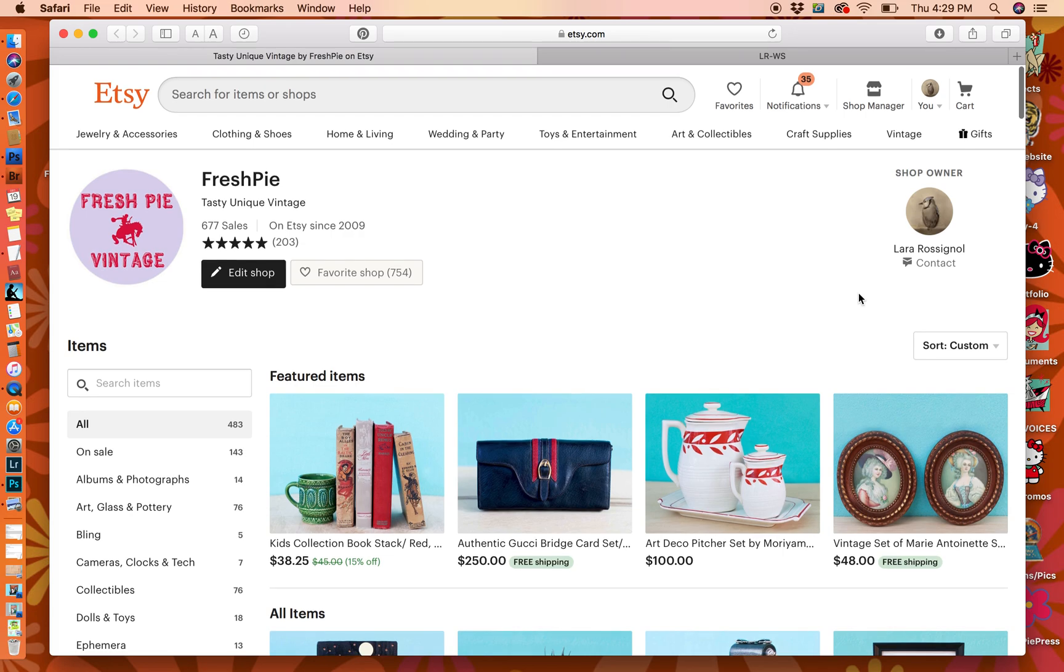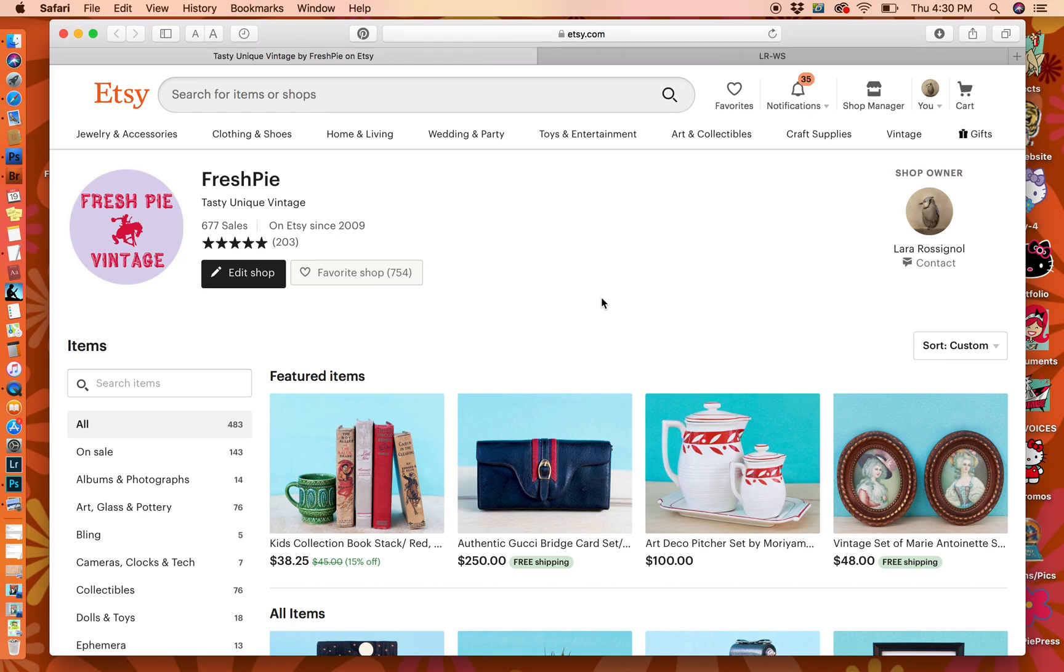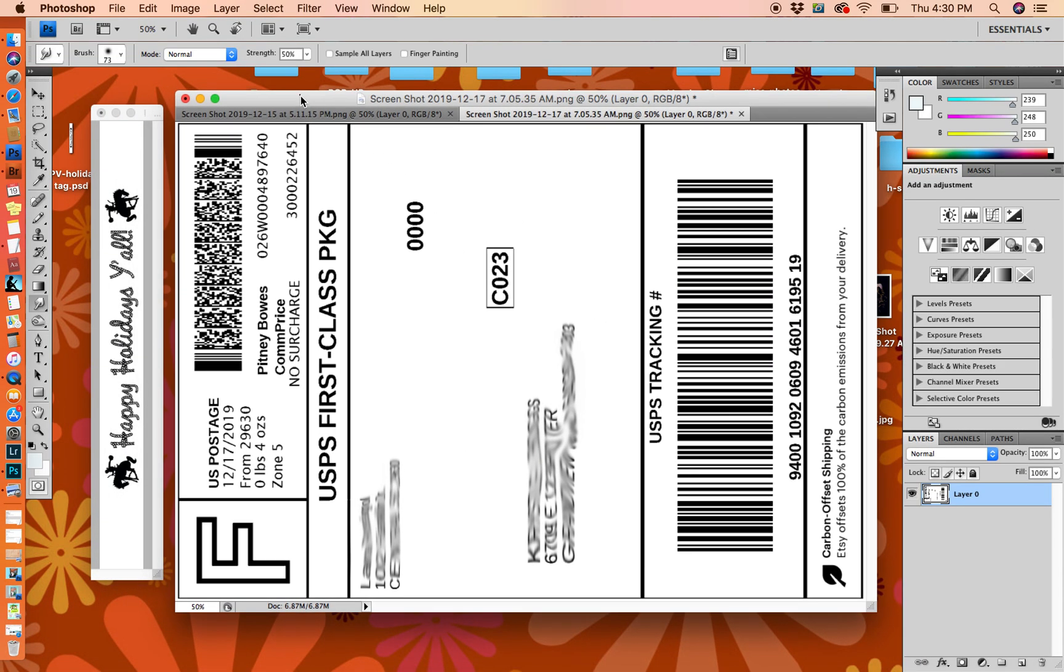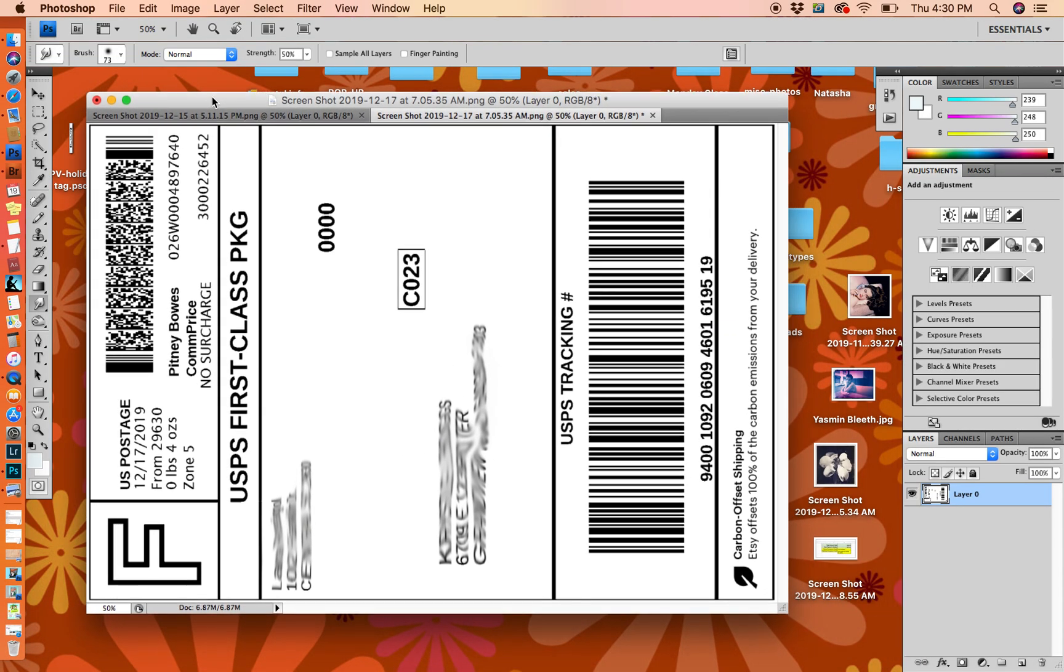I thought I would do a vlog for resellers focused on photography and improving your photography, because for me it really does help me be successful selling online. I thought I would start out with a fun little simple hack for your labels. You will need Photoshop or some kind of editing software for this, and it's very simple.